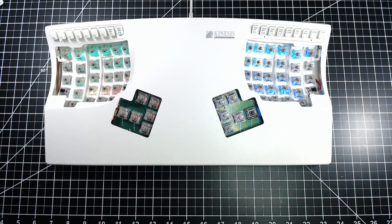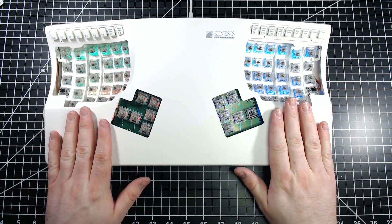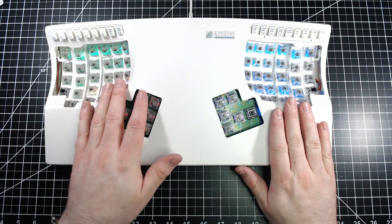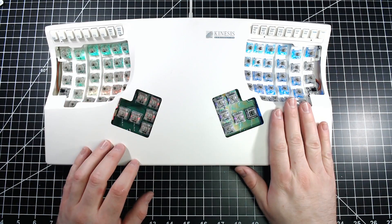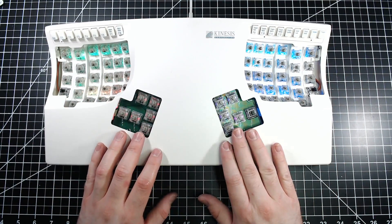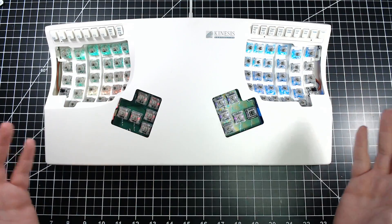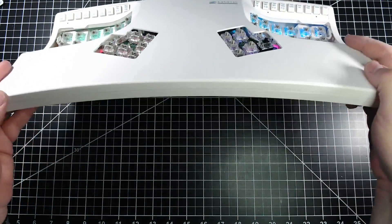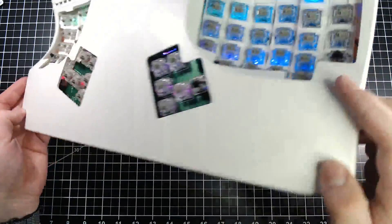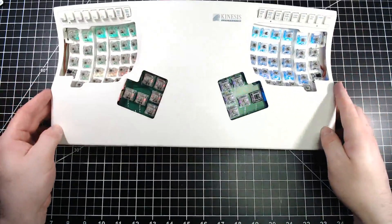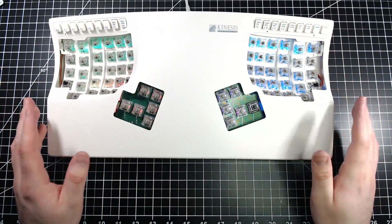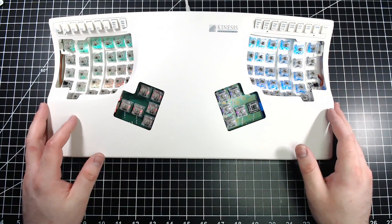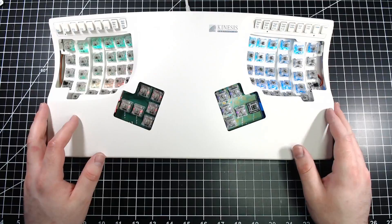Okay so assembly of the Kinesis Contoured is complete. The RGB is working, all of the boards are installed, the board is assembled and put together. So last step here is going to be to install keycaps and that'll be it.